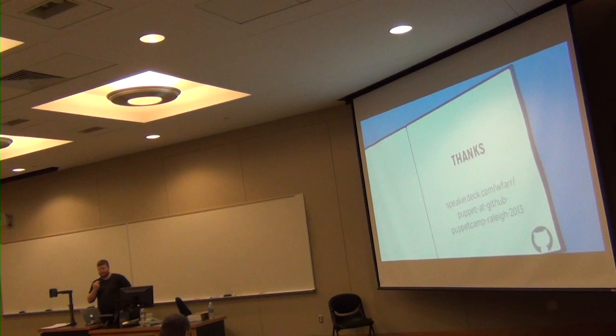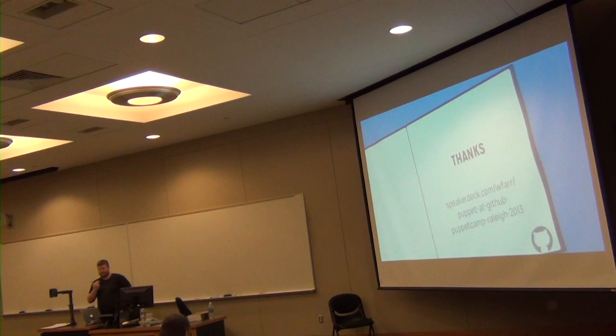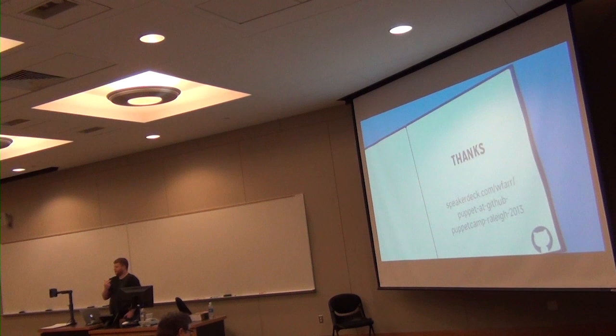So thank you very much. Slides are going to be up at that URL. They should be available already. Let's go ahead and open it for questions. I mean, just, if you guys want to know what we're doing with Puppet, ask a question. Yeah.